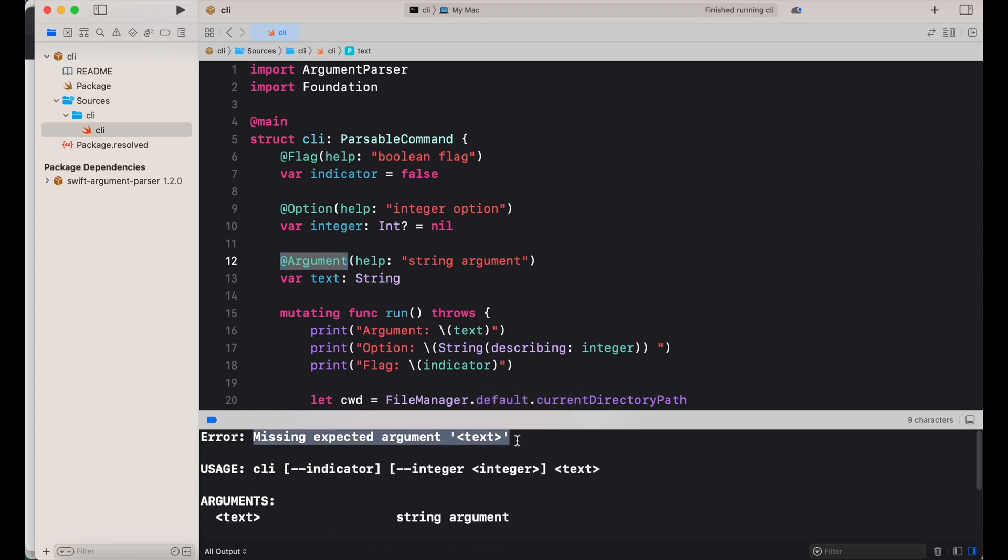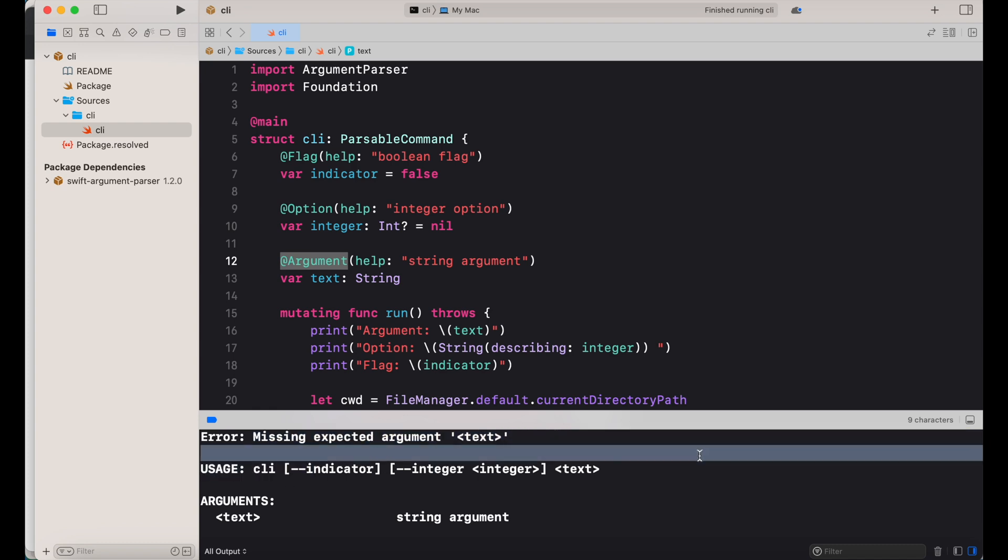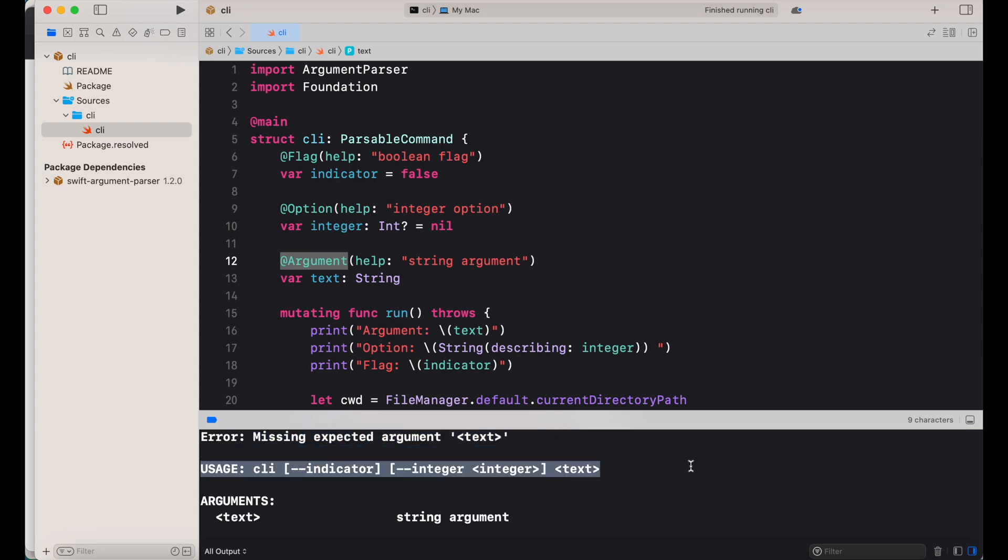The argument is mandatory, so when I run it in Xcode then it will complain about the missing argument and I can see here what the syntax is and how I have to pass in arguments.